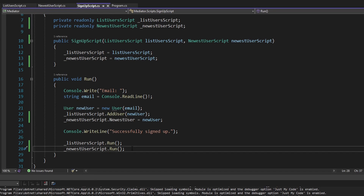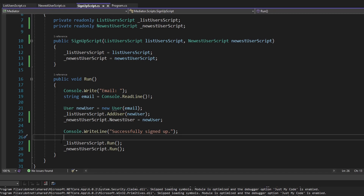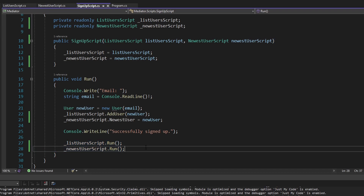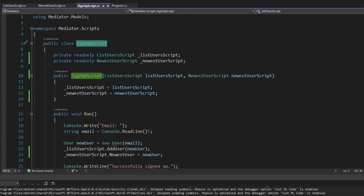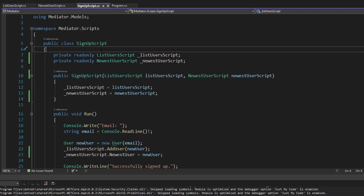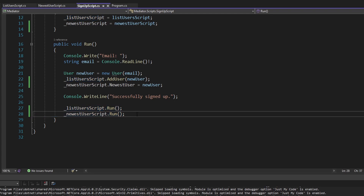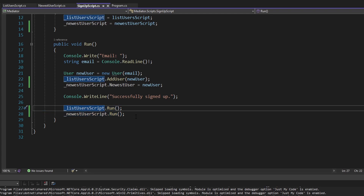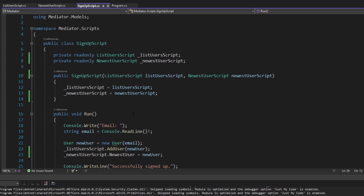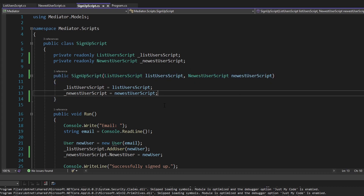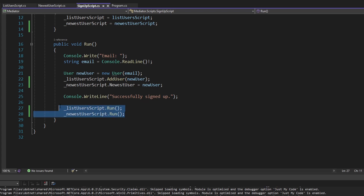Currently this isn't really scalable. What if we had 10 scripts to run after the signup script? We'd have to take in those 10 scripts through the constructor and directly run and reference all of them. And what if we had another script like an update email script, where we would also want to rerun our list user script and newest user script? We'd have to make sure we run any future scripts there too. We have pretty tight coupling between our signup script and our other scripts, and it's quite invasive to add more. This could end up being a spaghetti mess.